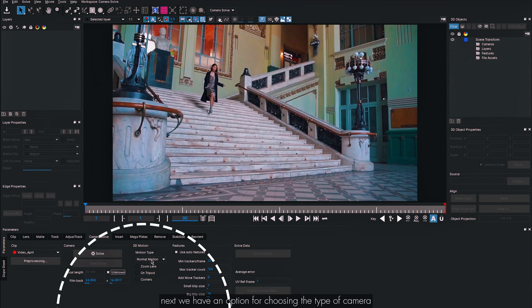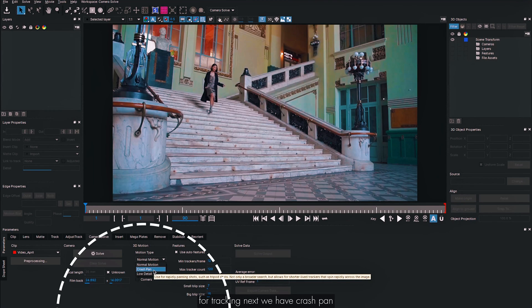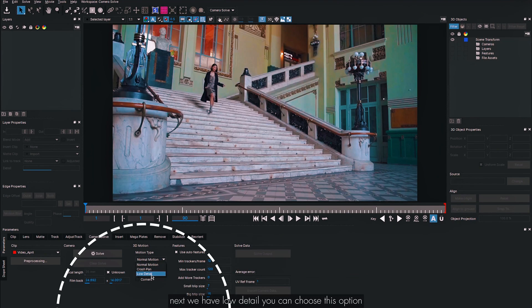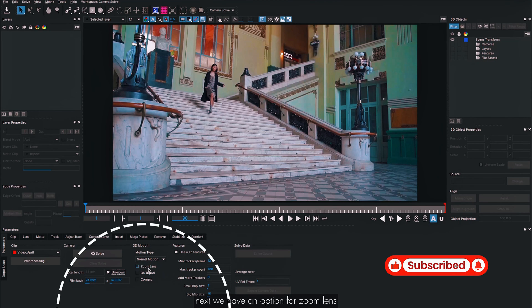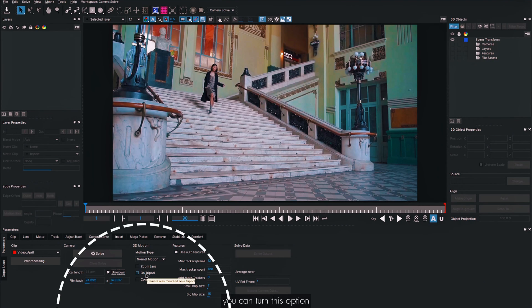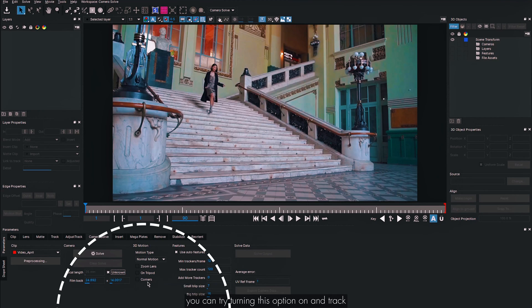Next we have an option for choosing the type of camera motion. There are three options: Normal Motion (most common), Crash Pan (fast panning shots), and Low Detail (for green screen, less detailed backgrounds, or hazy environments). There's also a Zoom Lens option — turn this on if your lens is zooming, and a Tripod option for stationary cameras (e.g., PTZ shots). There's also a Corners option useful for footage with buildings, windows, bricks, or detailed texture lines.